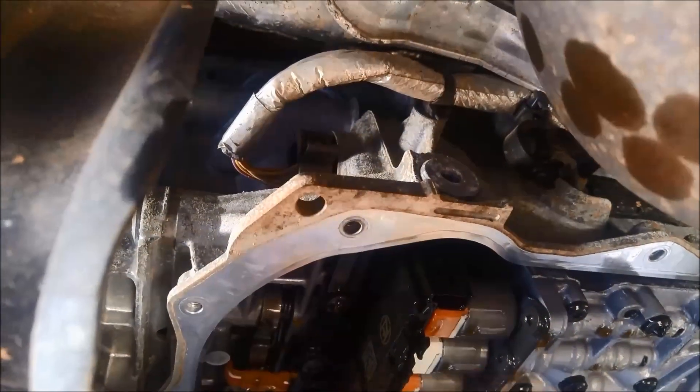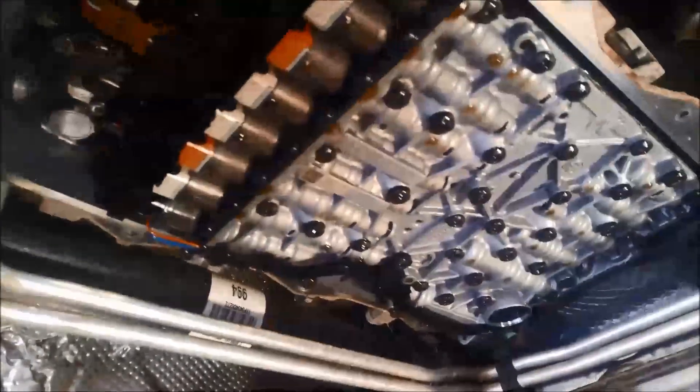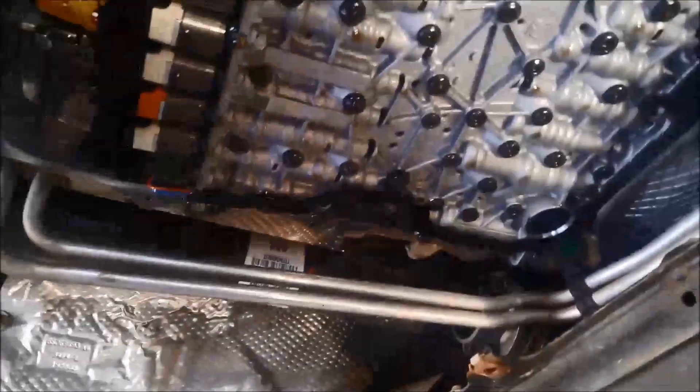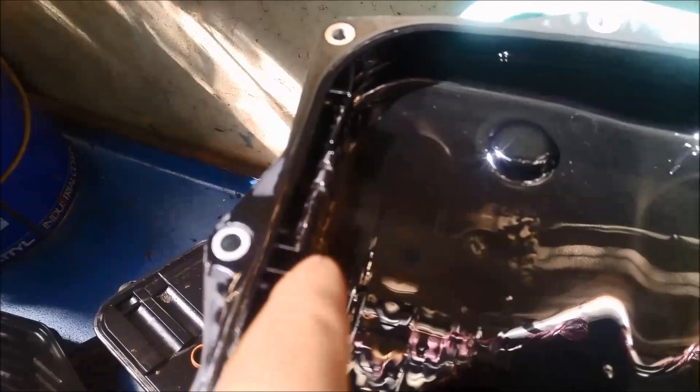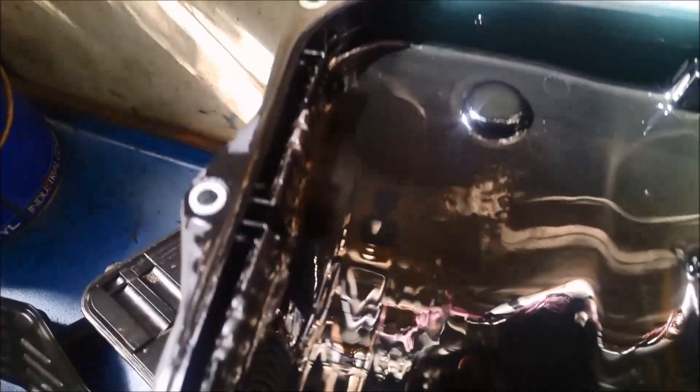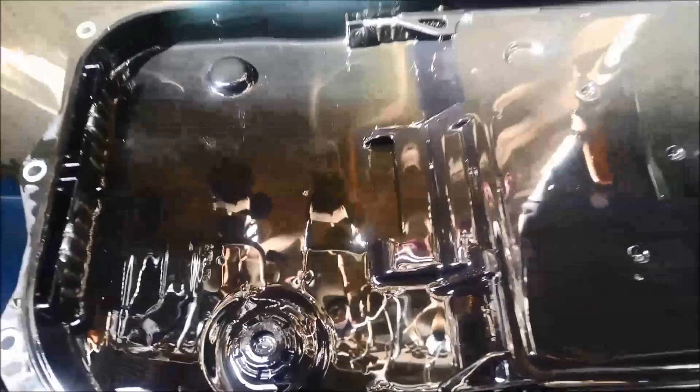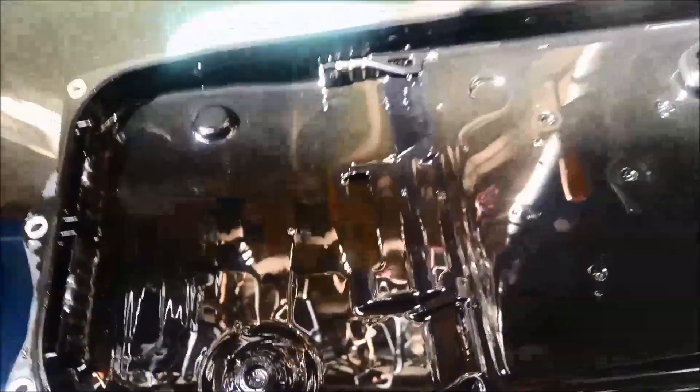I've got the pan off, and you can see the magnets there, and on the side there, I have got a little bit of muck there, so you can't just change your oil on these, you need to actually remove the pan.